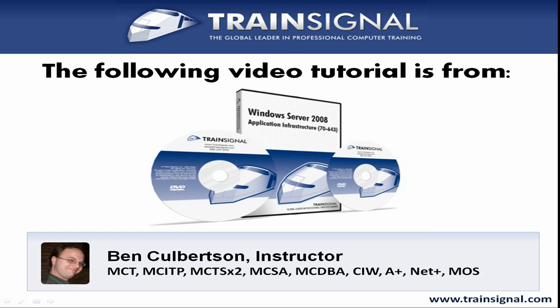Hello and welcome to this video tutorial from TrainSignal. The following clip is from TrainSignal's Windows Server 2008 Applications Infrastructure course featuring nearly 8 hours of Applications Infrastructure training.